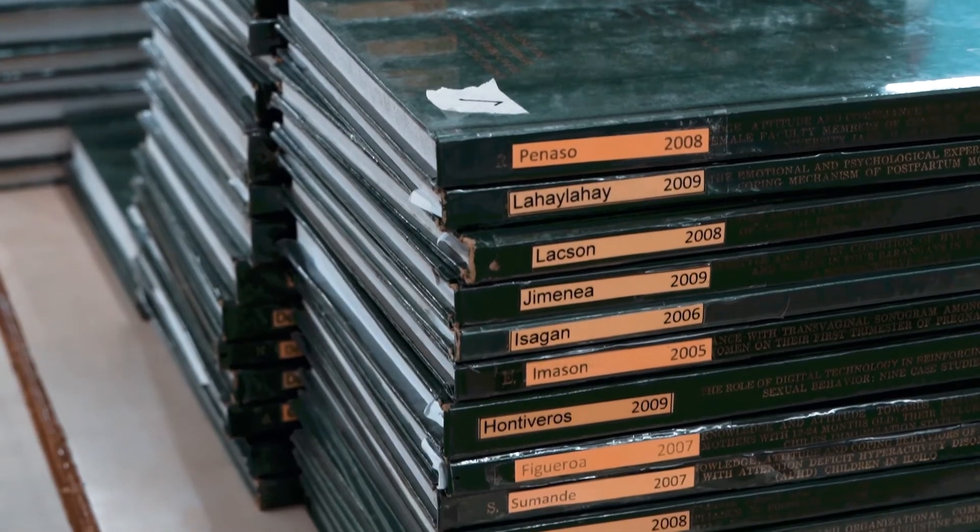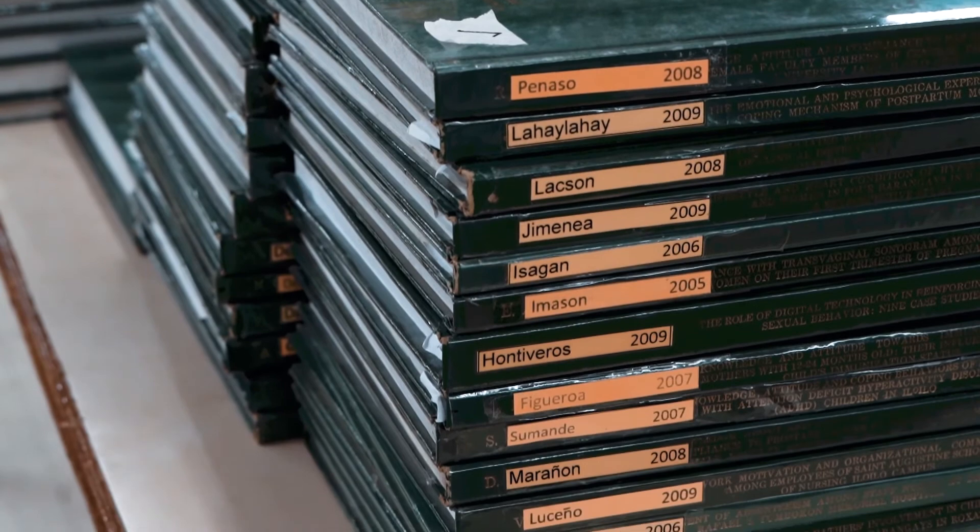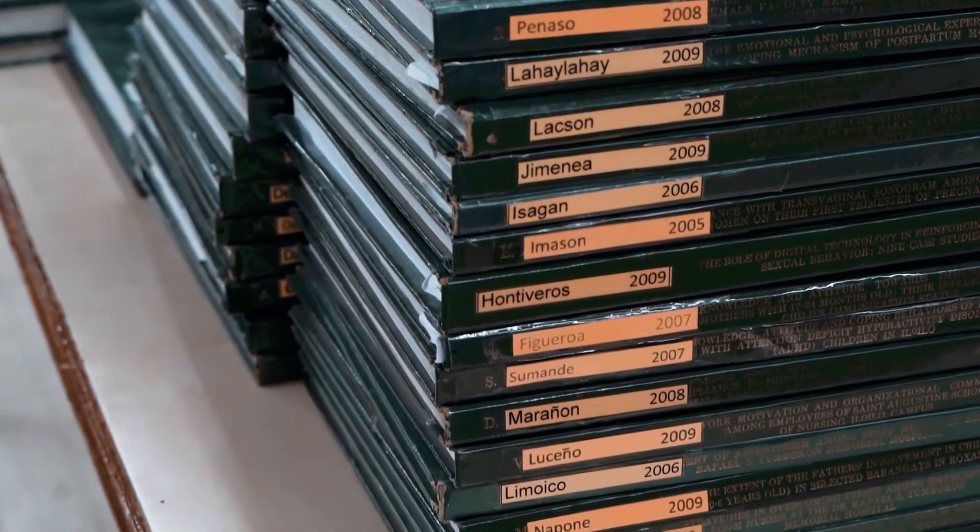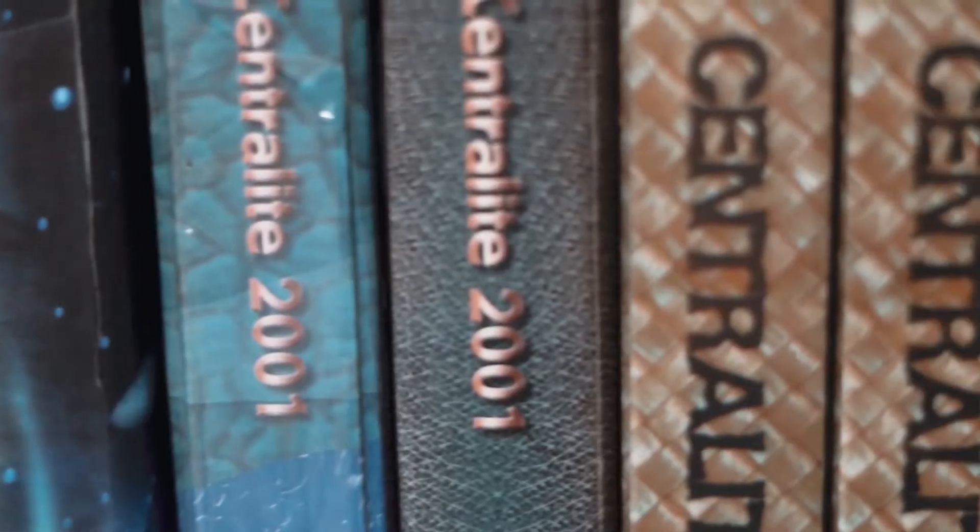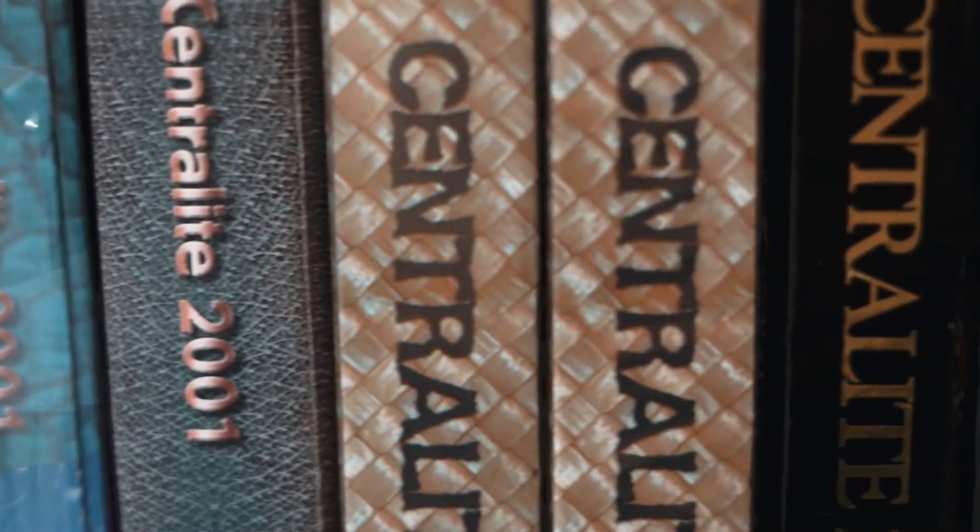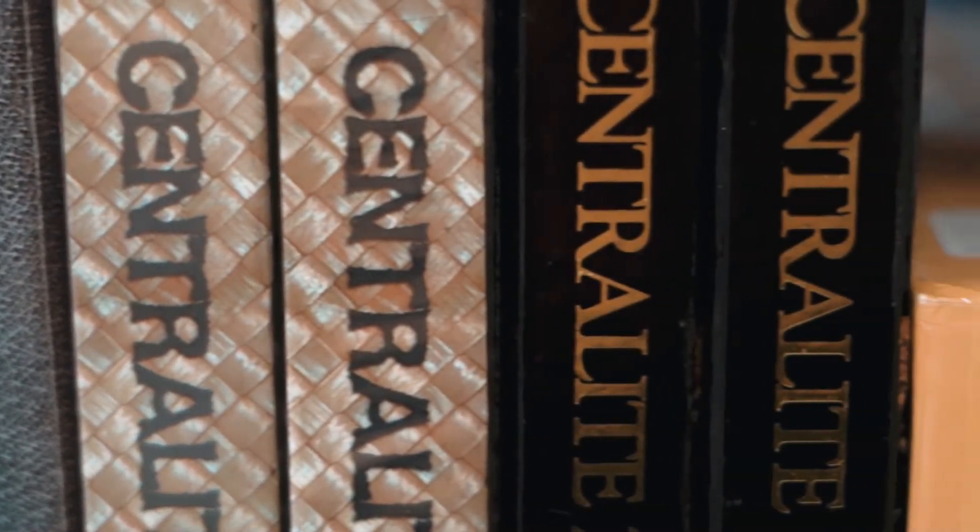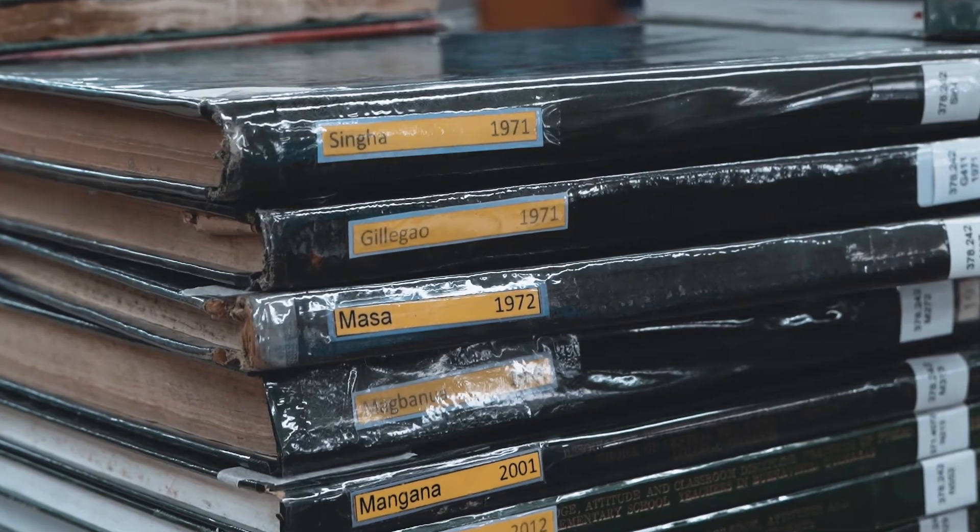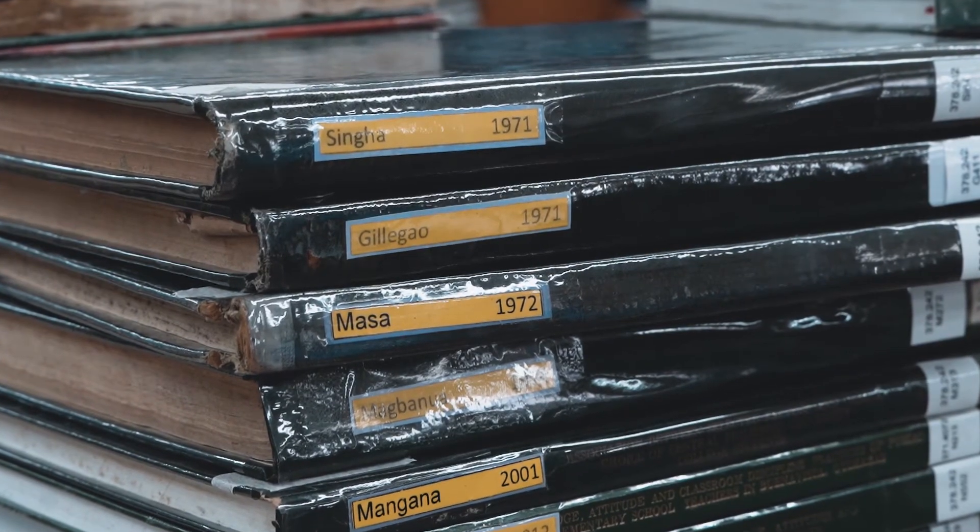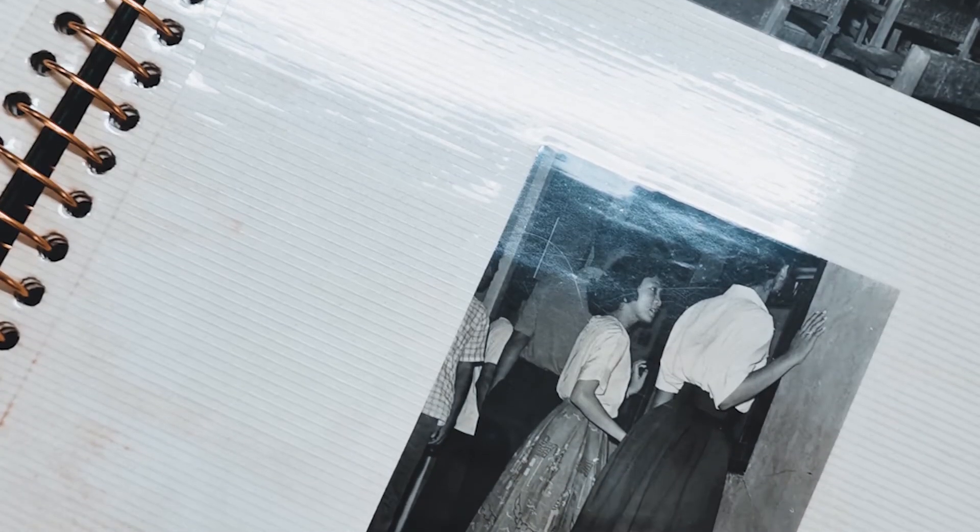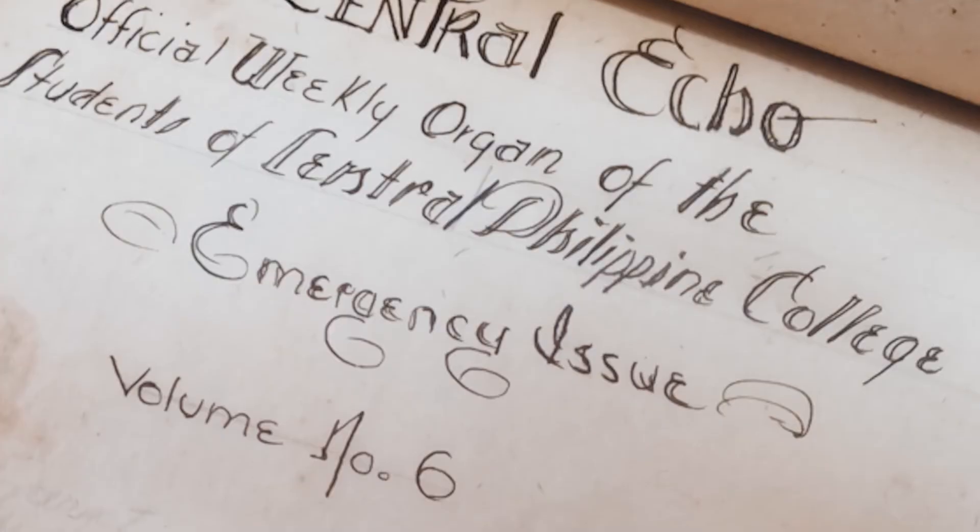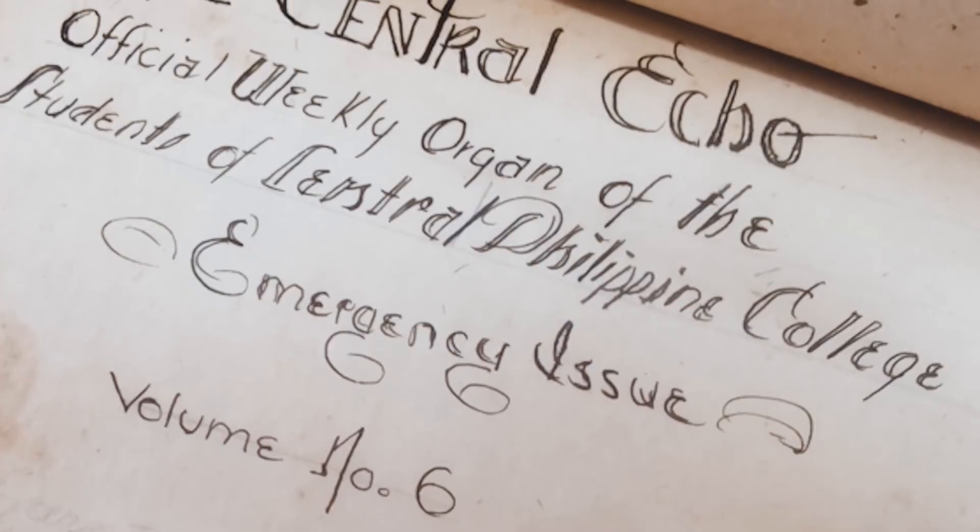Bahandian, for now, is only hosting the research output of the university. The rich Centraliana resources are also in the queue, and these include photos, videos, manuscripts, and a lot more.